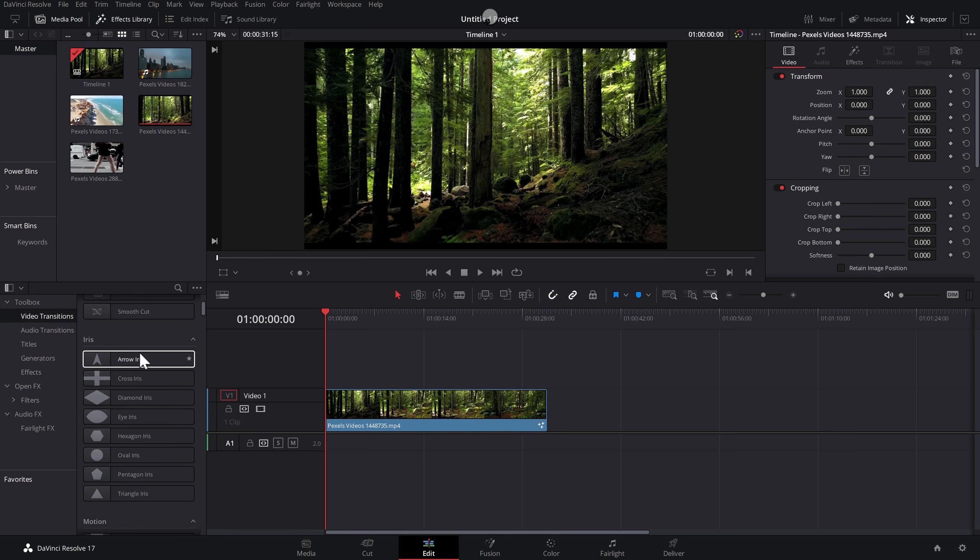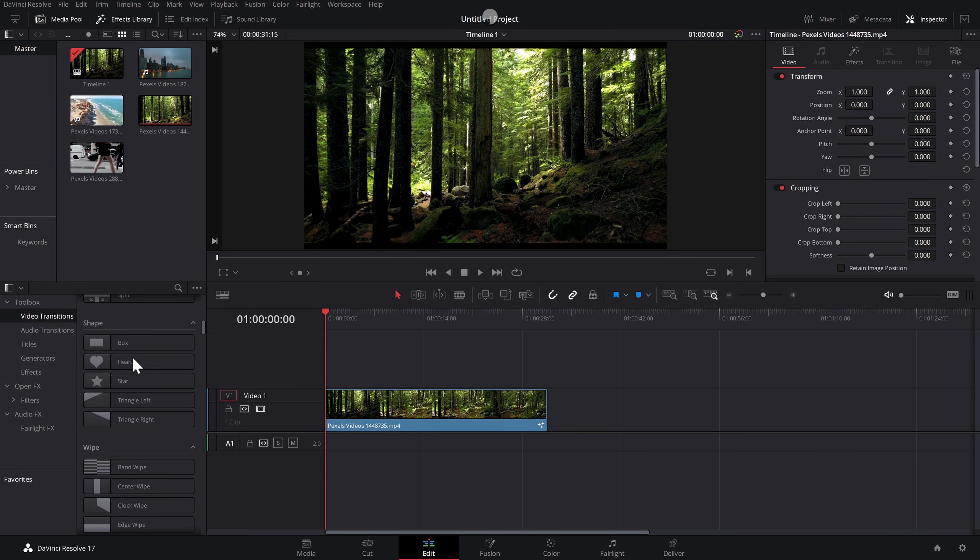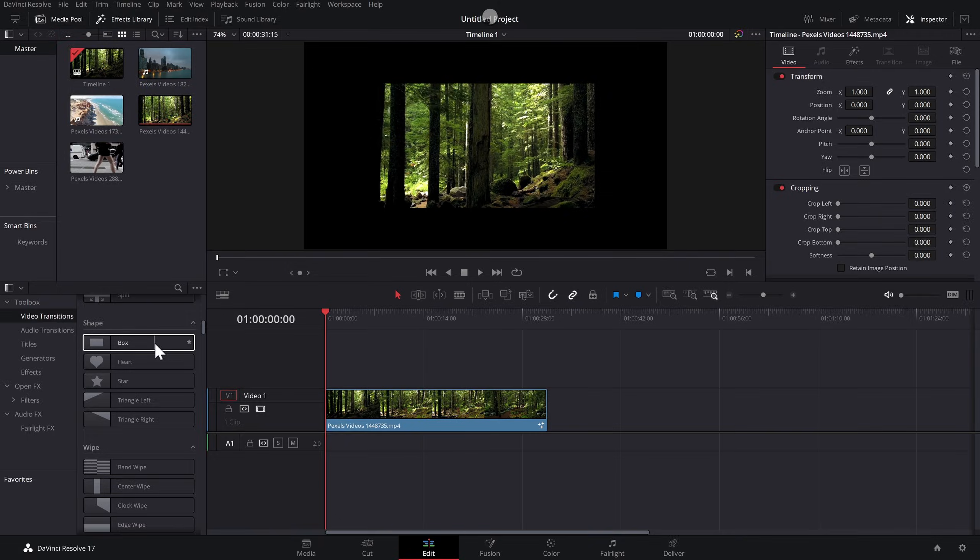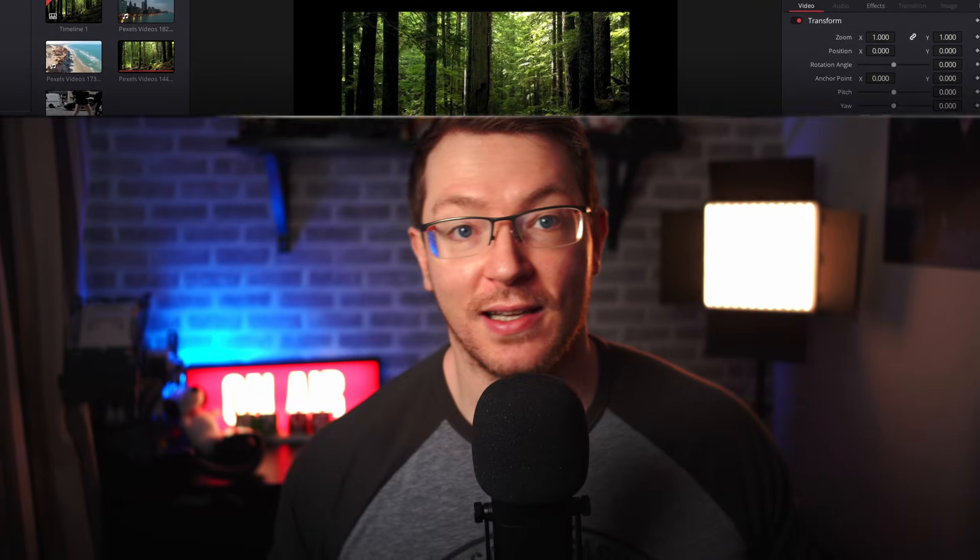Now, if you do want that preview back when you're looking at video transitions, for example, just remember three little dots, turn it back on, and then you are good to go.